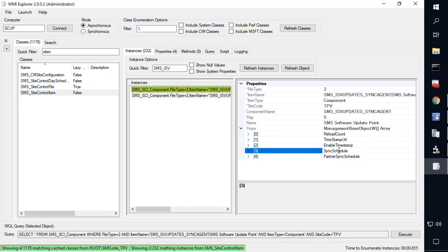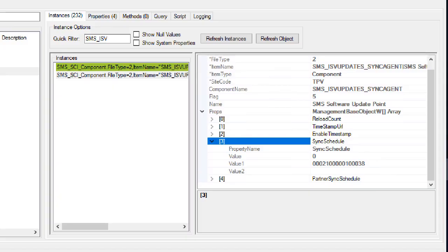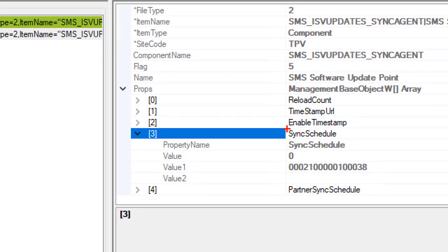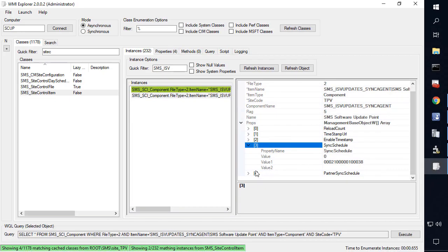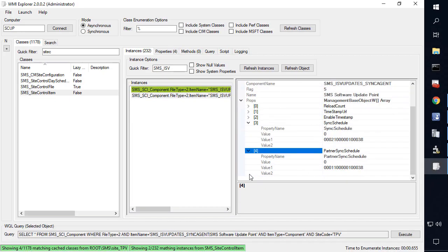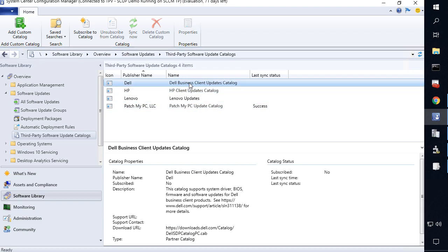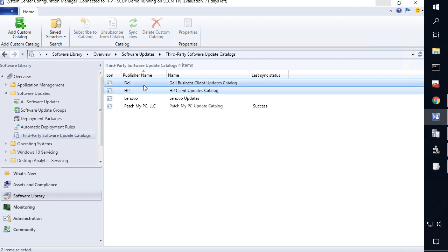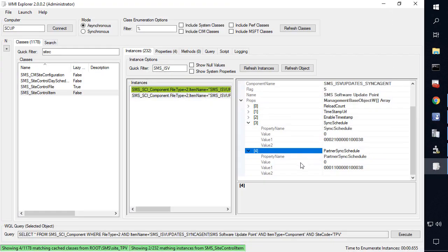The first one is going to be called sync schedule, which it looks like is property three when we're actually looking within here. So if we expand that, the sync schedule is going to correspond to any sync for a third party software update catalog that you added that's custom. So this would be like a patch my PC catalog. For example, the next item is going to be the partner catalog. So this would be any catalogs that you subscribe to that already existed within the config manager console like Dell or HP. So you can control the sync schedules independently for partner catalogs like these two or our patch my PC catalog could be configured on a different cadence within these WMI property.